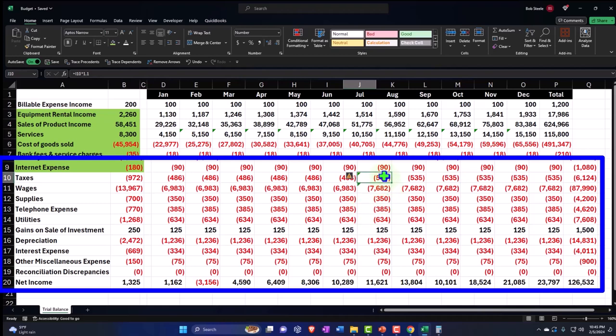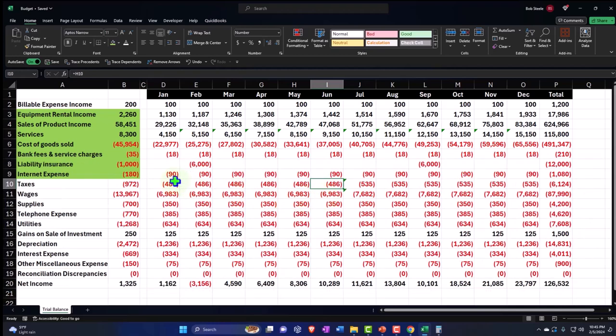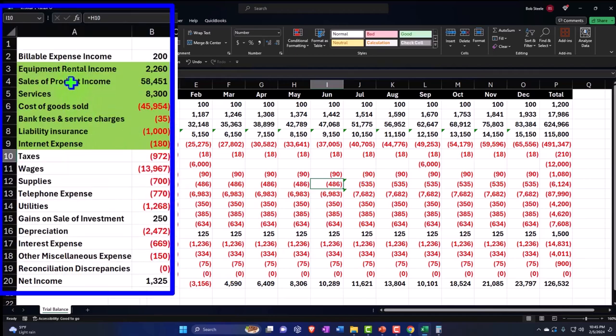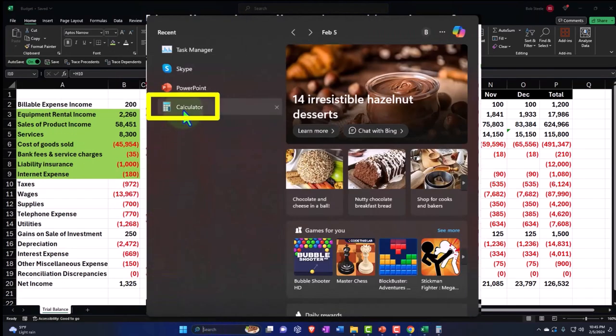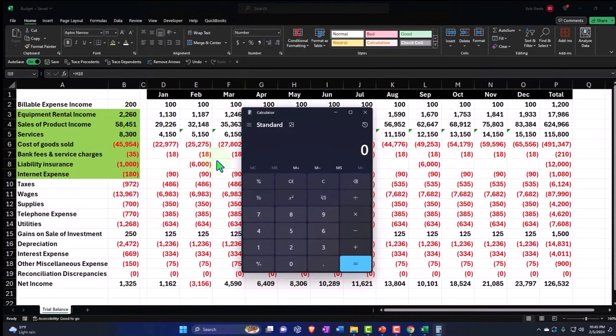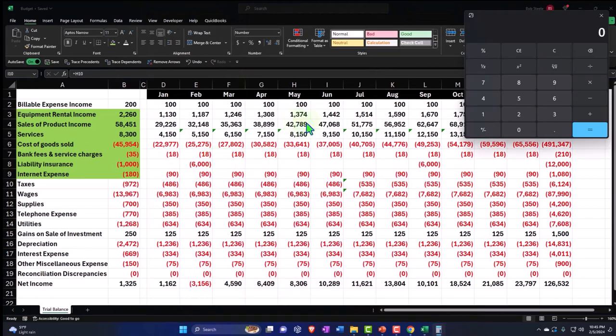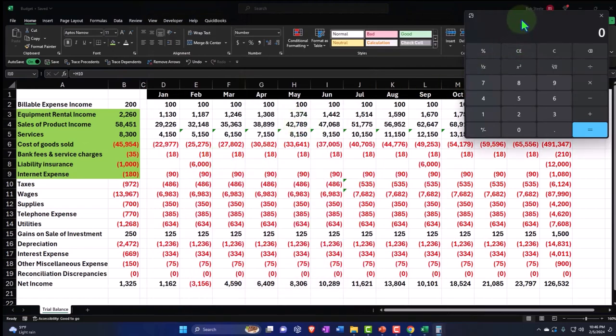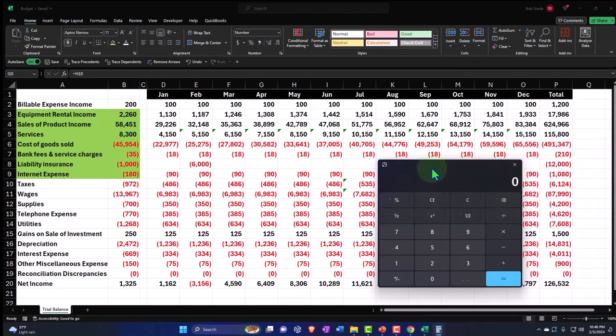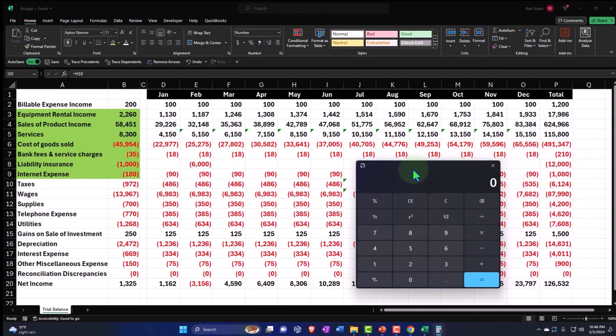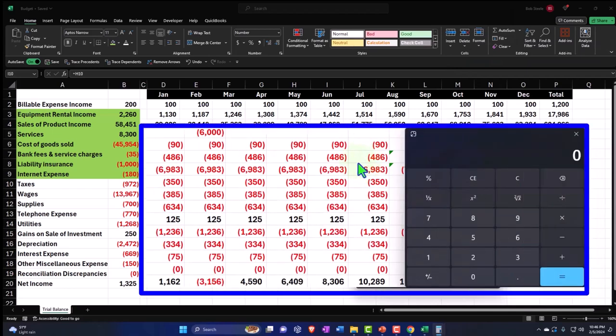Now we have a similar relationship between the taxes and the wages that we had because these are payroll taxes, as we did when we looked at the cost of goods sold and the sales, meaning as wages go up, you would expect the payroll taxes to go up in some similar proportion. So in other words, if I look at the relationship between these two,